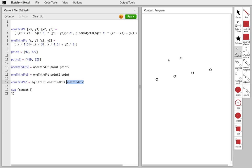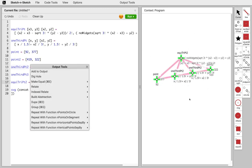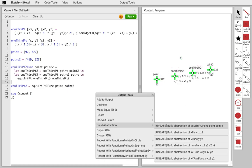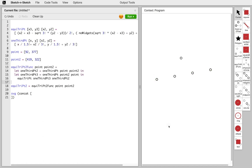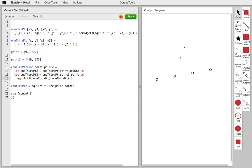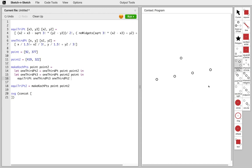We take the EquitriPoint function, snap it to the two-thirds point and the one-third point, and it reuses the variables already in the program. This is starting to look like a skeleton, but it's still just concrete points. We need to turn this into a function, so we select all the points and use the build abstraction tool again. Sketch & Sketch noticed that two definitions were only used to perform the function call and pulled those into our function as a convenience. We rename this the MakeKochPoints function.